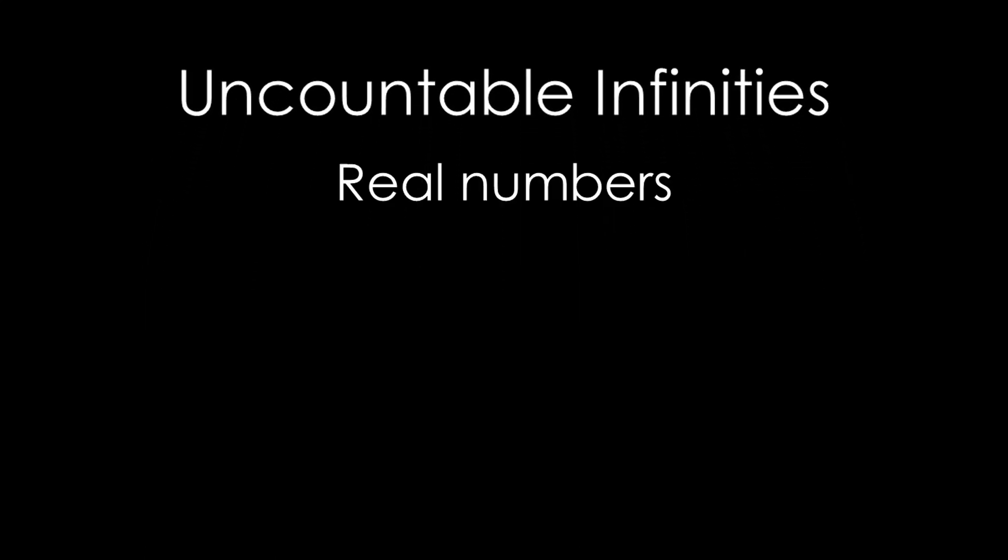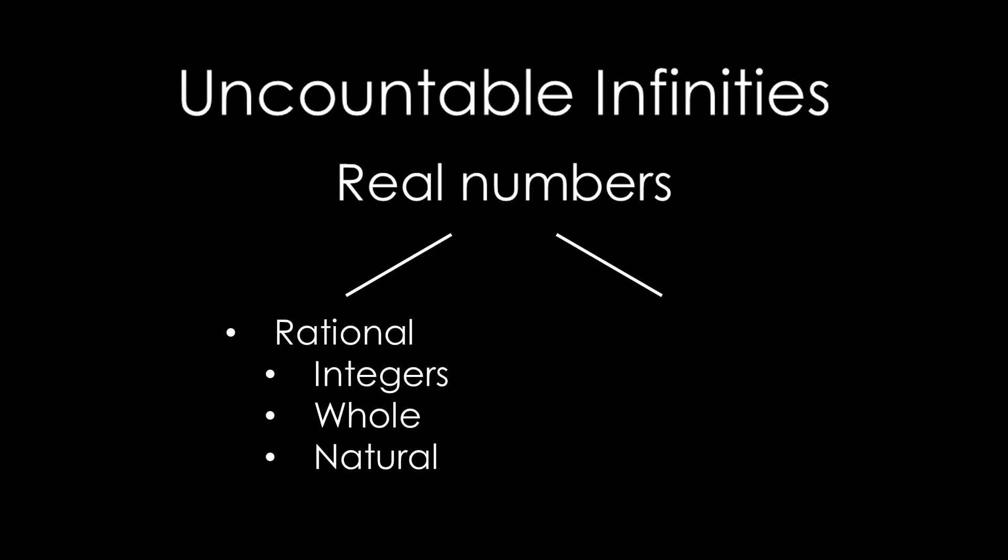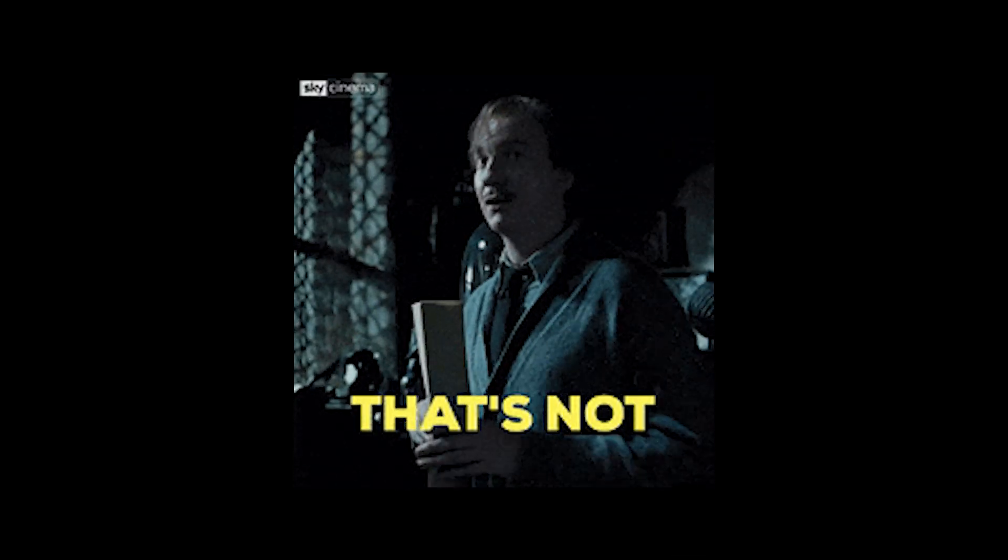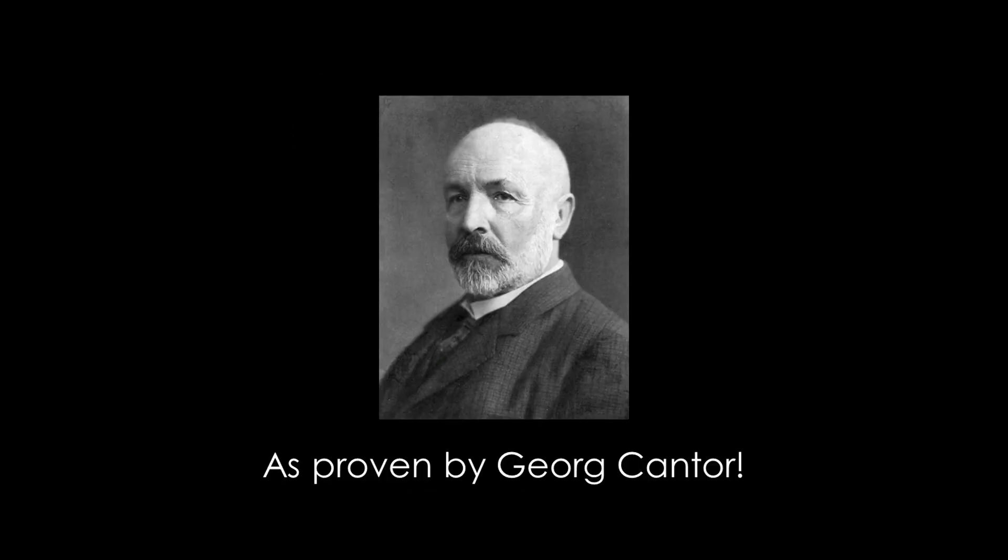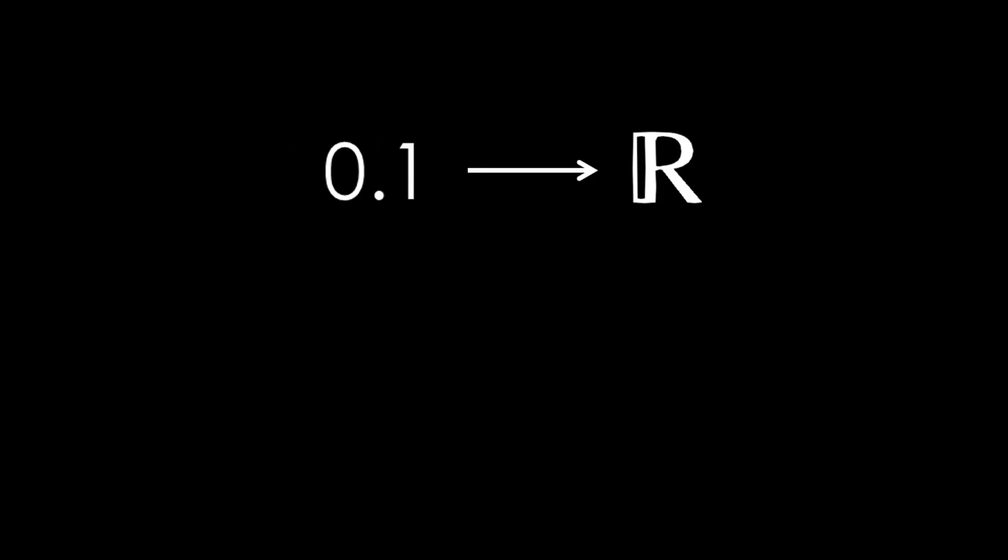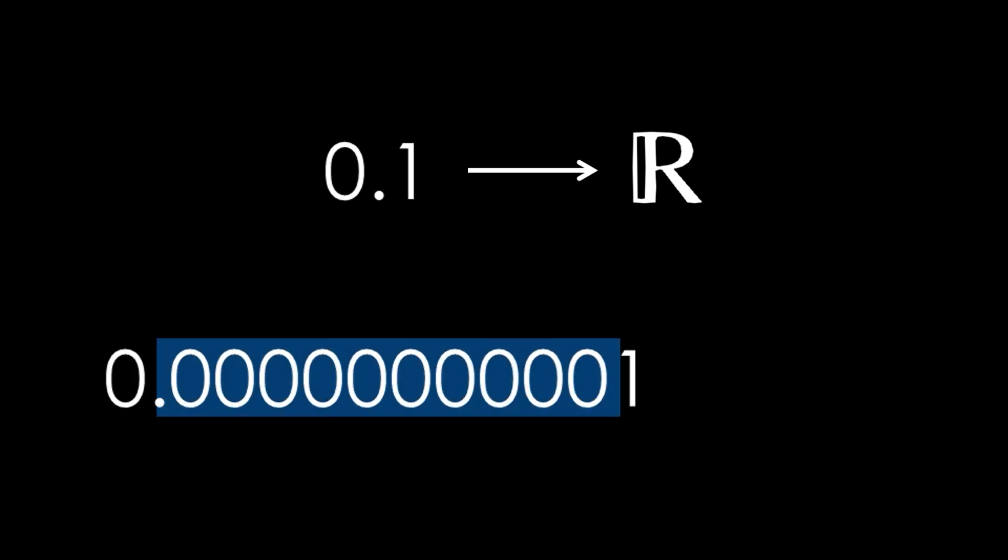In contrast, we have uncountable infinities, such as the set of real numbers, which encompass both rational and irrational numbers. Listing every element of this infinite set is impossible because there would always be a smaller or larger number. I could simply add 10 more zeros to a certain decimal, and it would still exist as a real number.